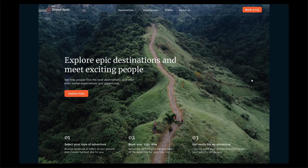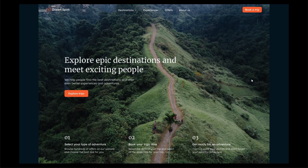Hello everyone and welcome to Funch. In a brand new tutorial we will be teaching you how to design an aesthetic and simple travel website using Figma. Our focus will be on creating a website that is not only visually appealing but also user friendly, using attractive fonts and colors that will enhance the website's overall look and feel. Let's not waste any more time and let's start designing.